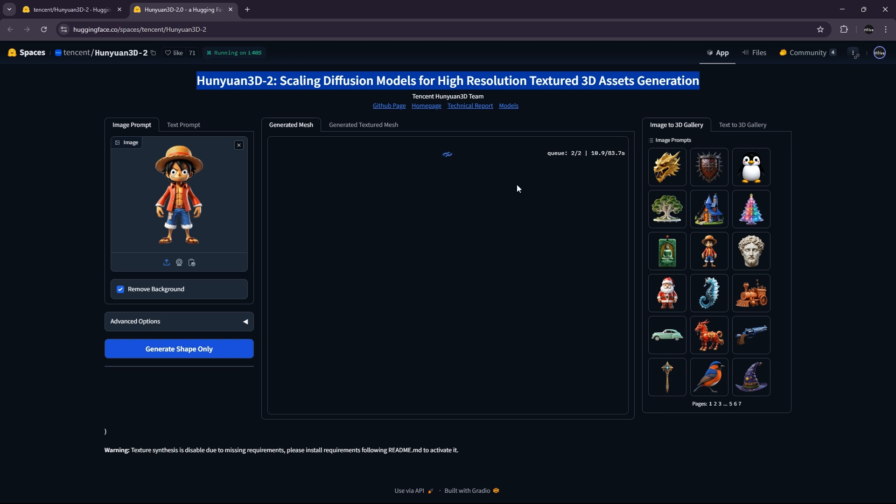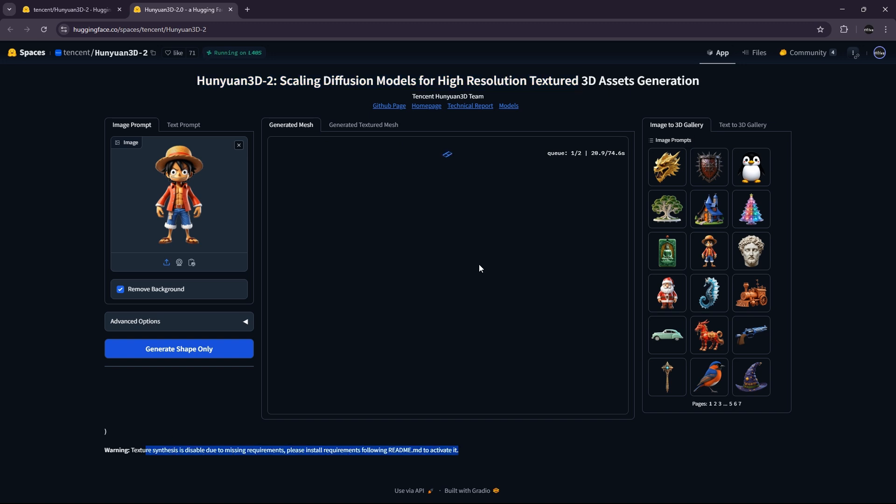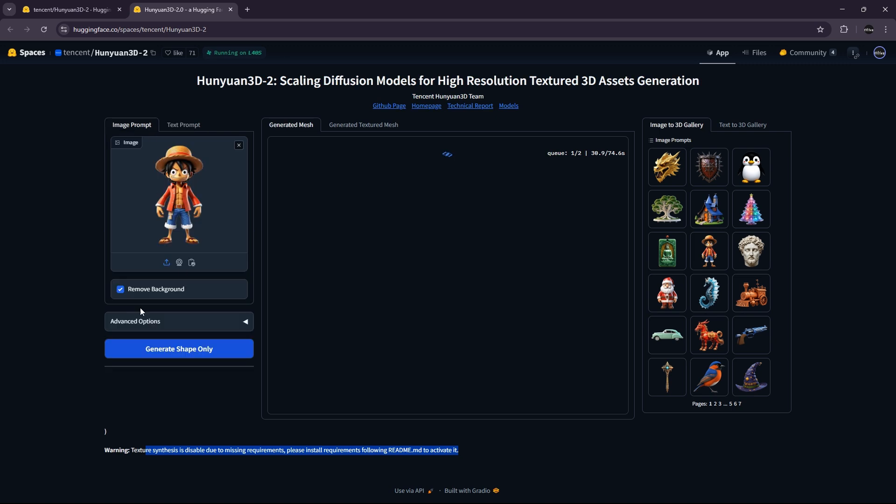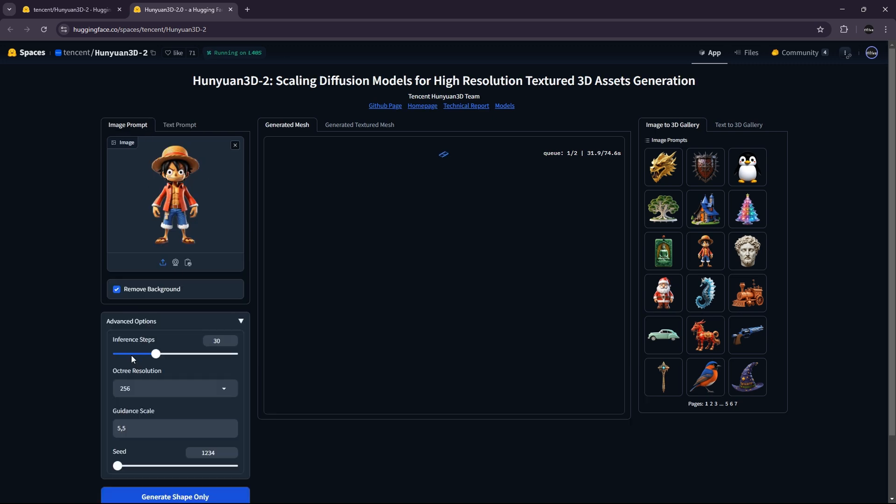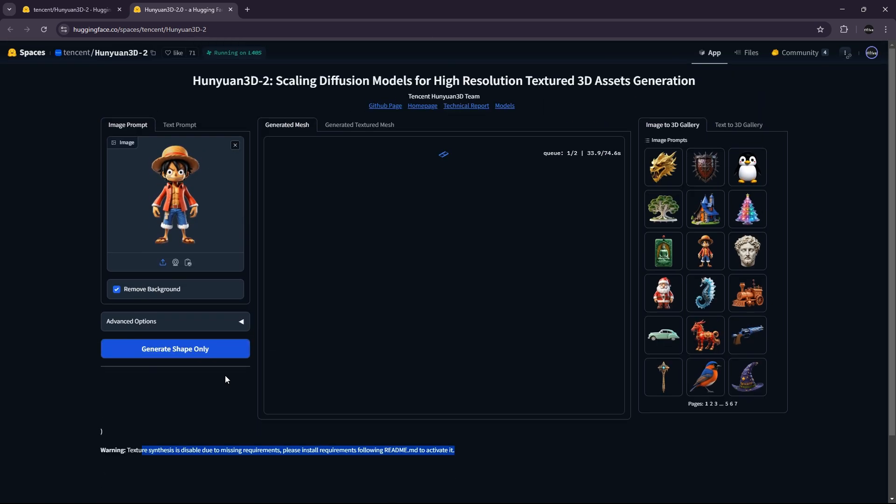So this one seems to work. I tried a few minutes ago, and it was not working because it was busy. But it seems that it was fixed. And you can use it to generate any object. You just have to provide either an image or a text. And you have some advanced options if you want to.